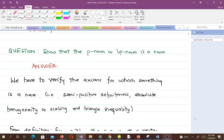To show that something is a norm, we have to verify the axioms: positivity or positive semi-definiteness, absolute homogeneity or scaling, and the triangle inequality. As I always say, verifying positivity and scaling is very simple — the real work is in the triangle inequality.